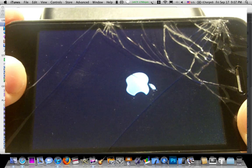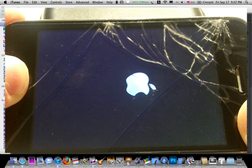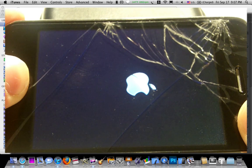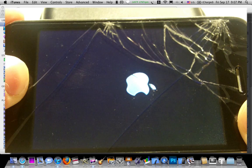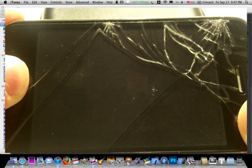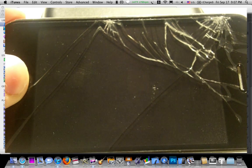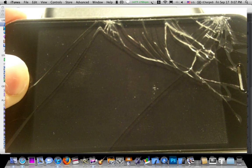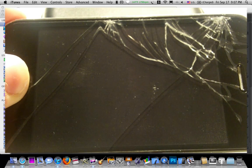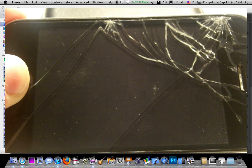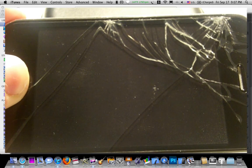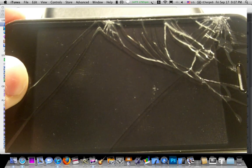Three, two, one. Then keep holding the sleep-wake and press the home for ten seconds. Then let go of the sleep and keep holding the home for about thirty seconds, but usually it's less than that. And wait for iTunes.